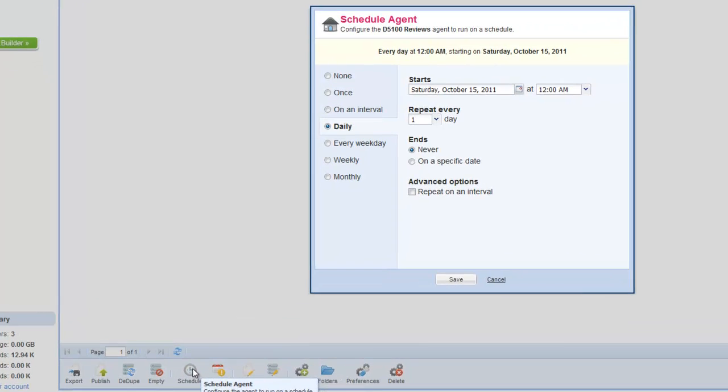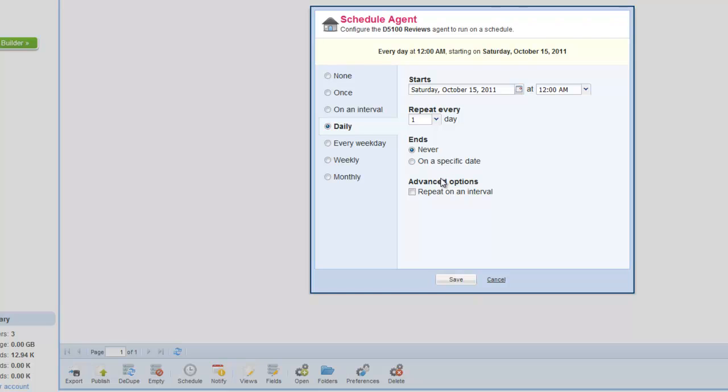Go down to the schedule, and sure, we'll do it on a daily basis, run it at midnight, once a day. But as you can see, there are all sorts of options.